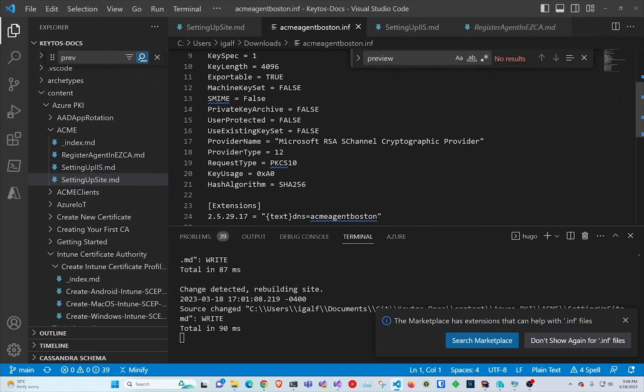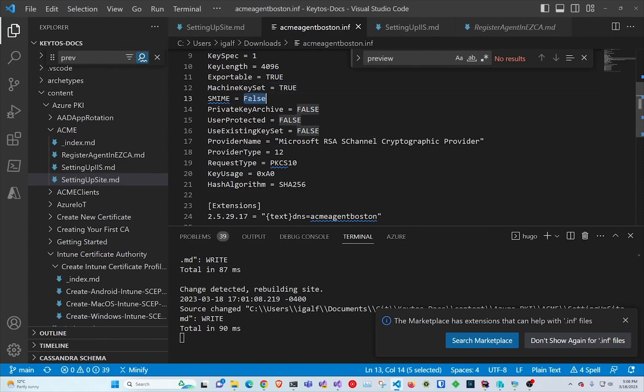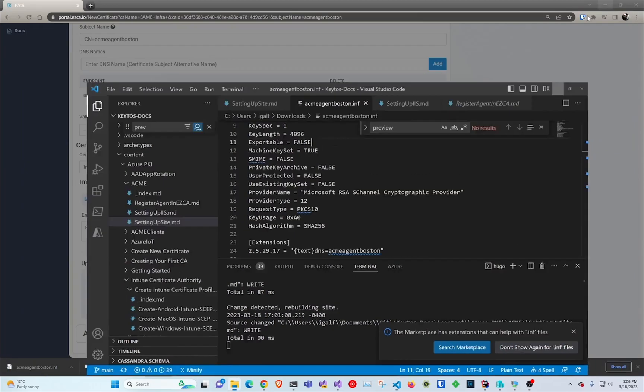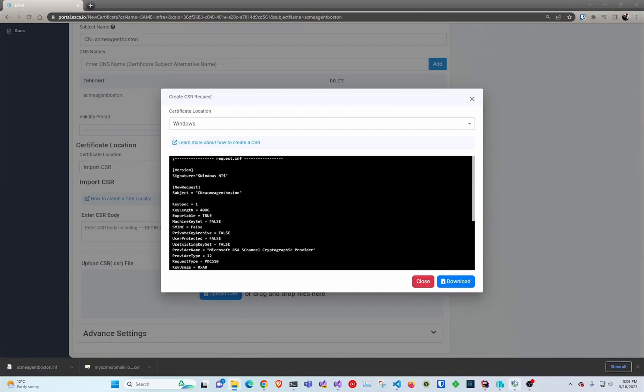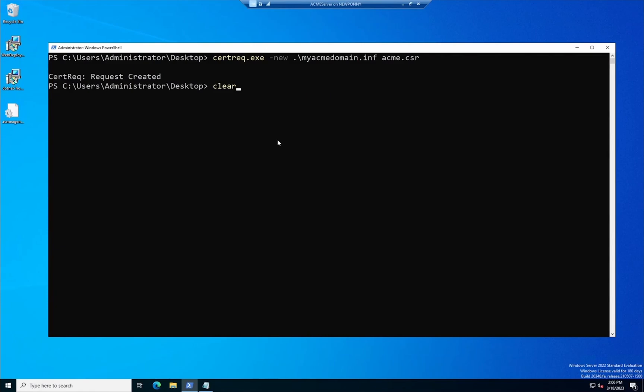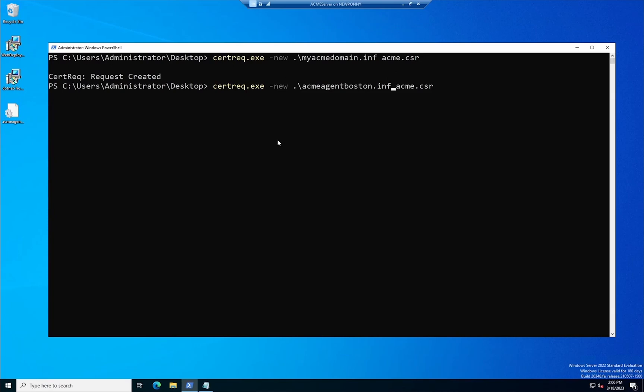So now I'm downloading the INF file so we can create the certificate and here I'm just setting that the machine key set is set to true since this is actually going to be used by IIS. Now I'm going to copy that into the server and I'm going to run the cert request and here I'm just going through my history and just changing the name because I'm lazy.